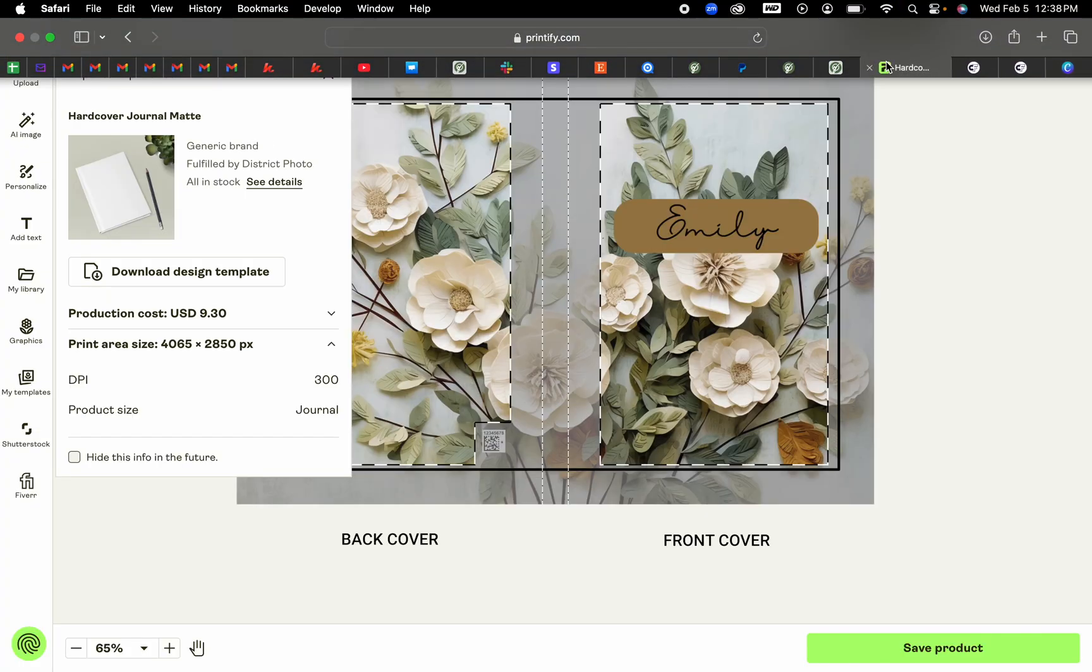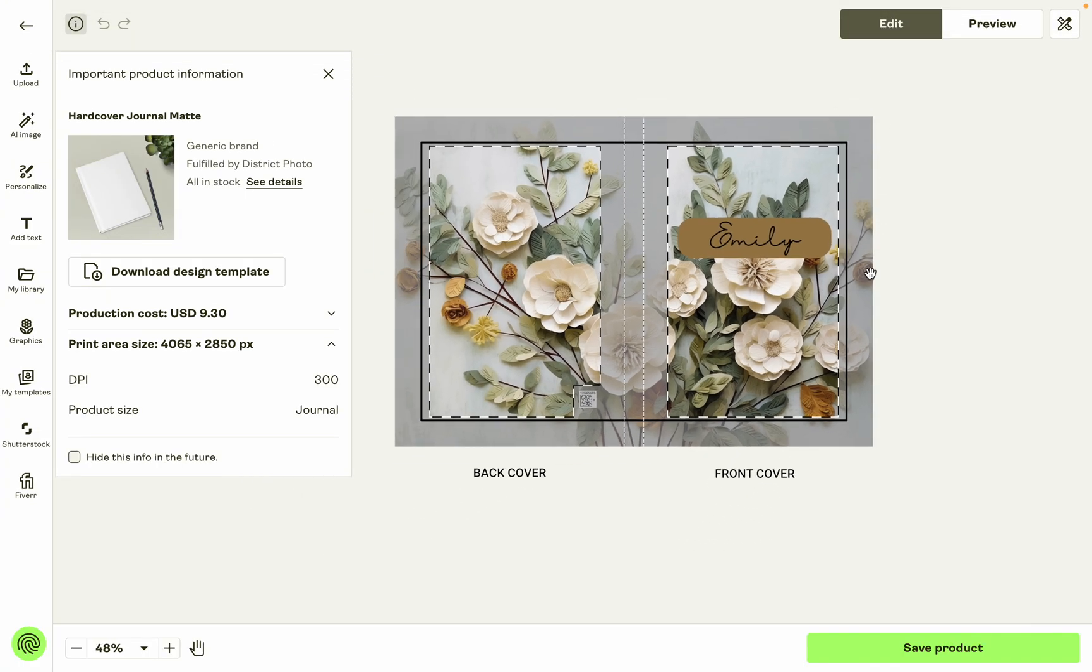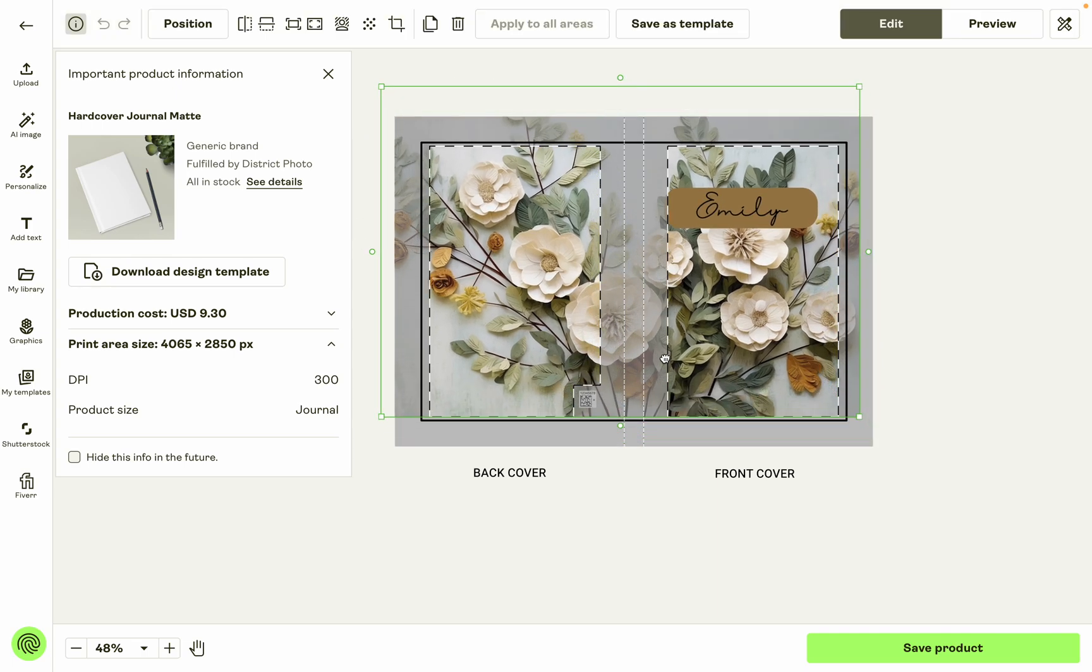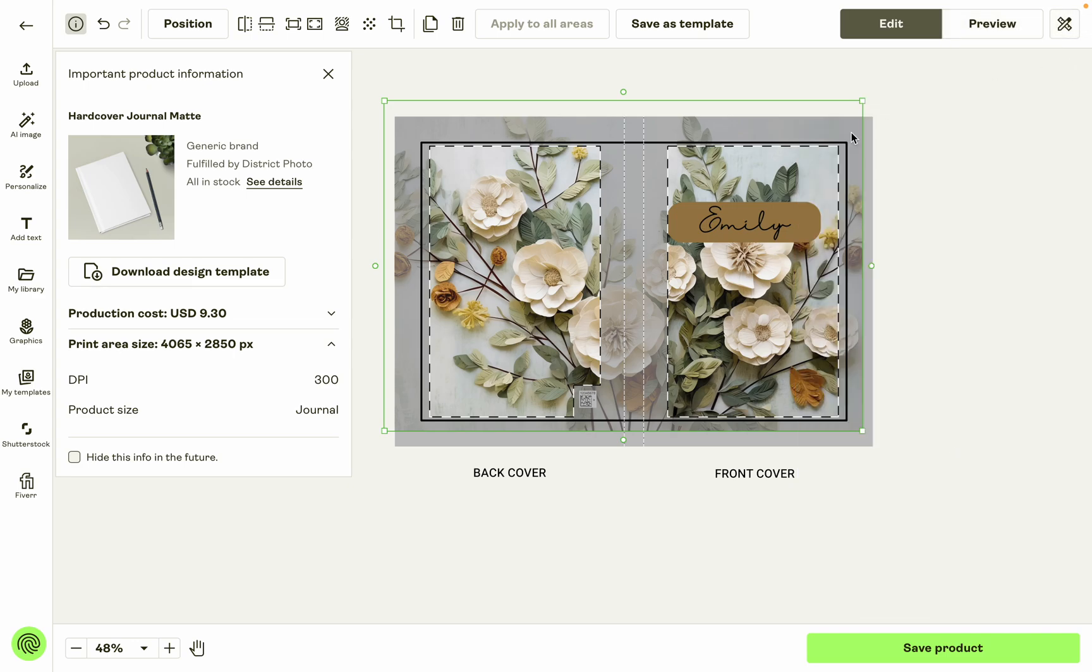Because that is one limitation that Simply Listed currently has - your design cannot go outside of this print area. So if you make a design that's larger than this, so like here if you see this green going outside of the print area, then that won't work with how our system works.